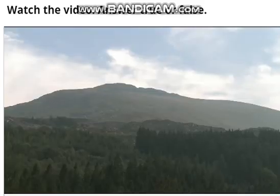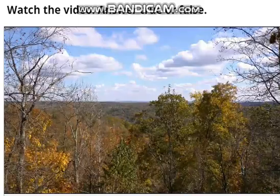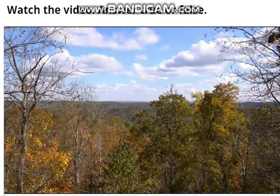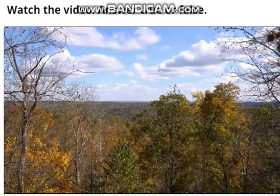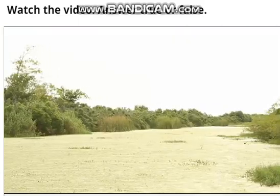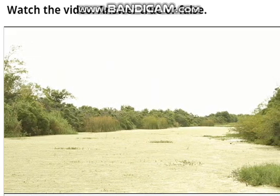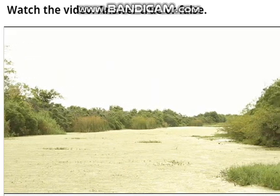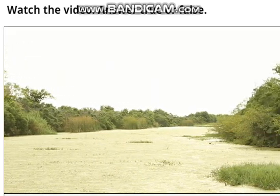Forests contain a lot of trees, plants and animals. And wetlands, which have a lot of water and can be very humid.